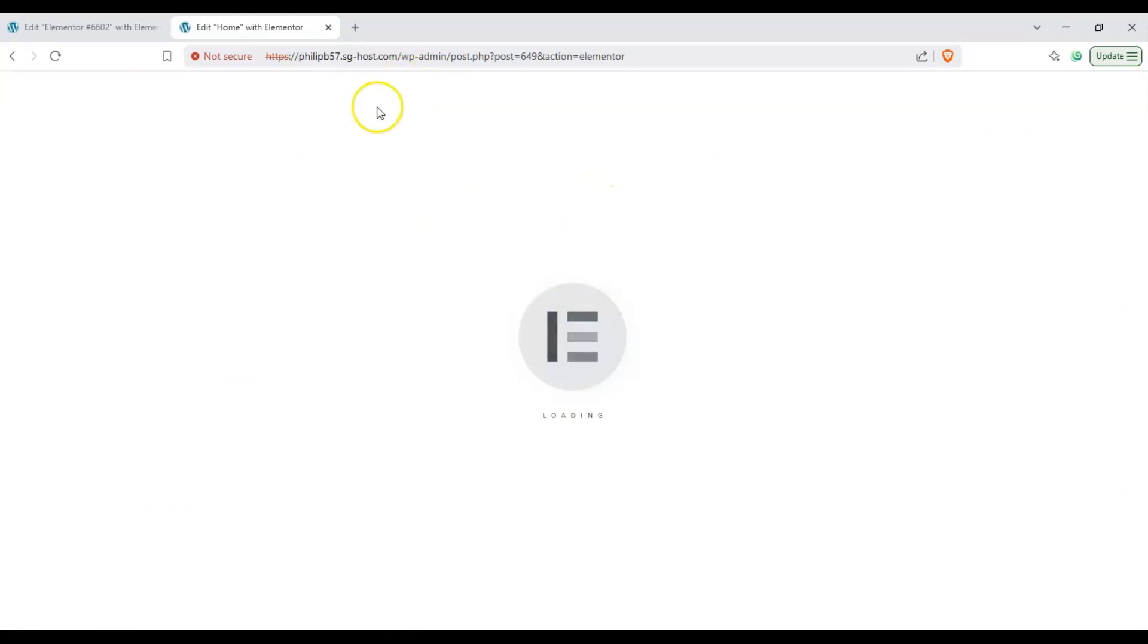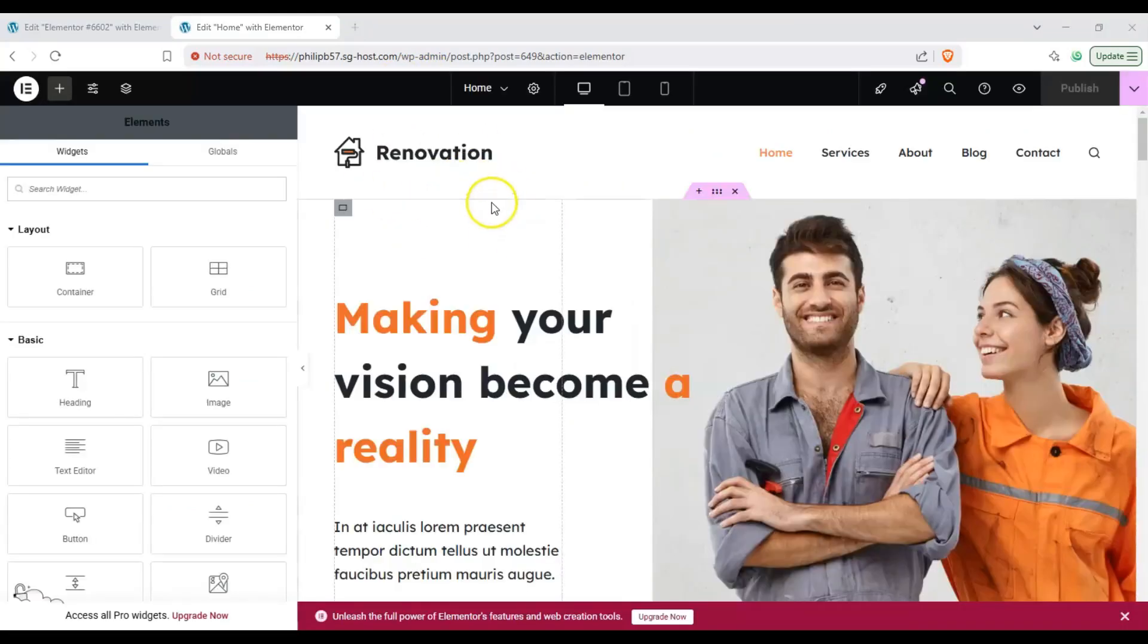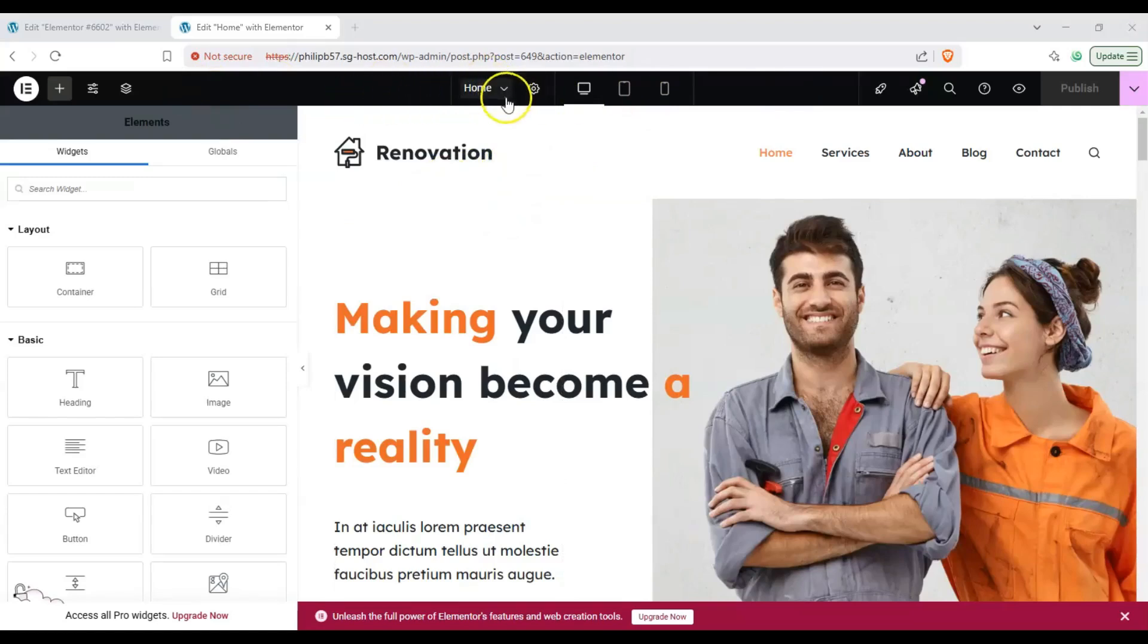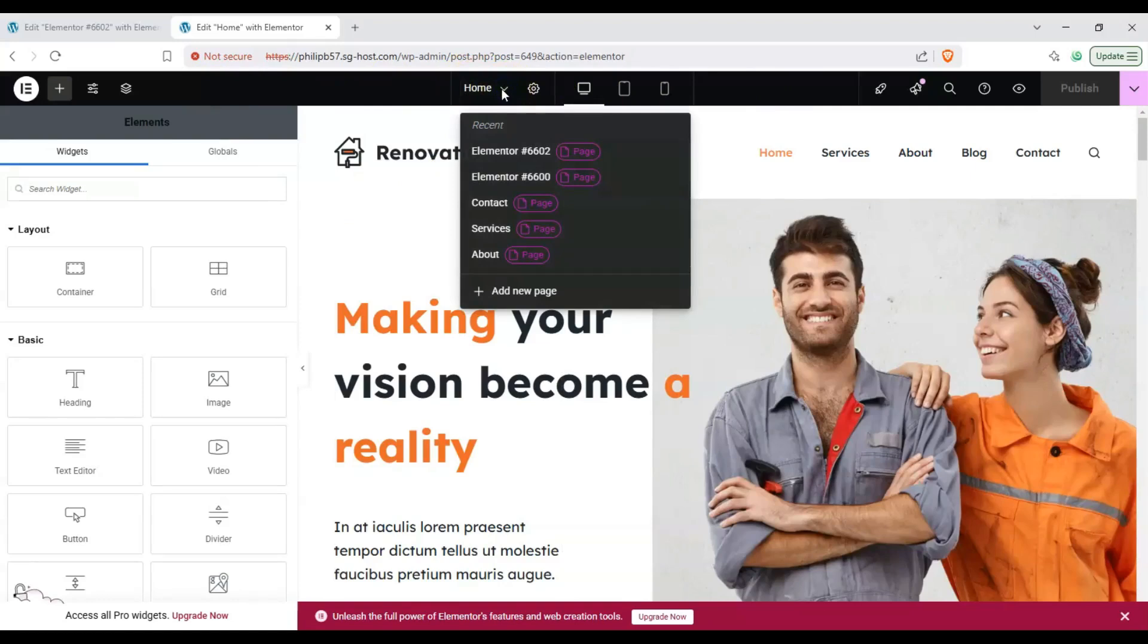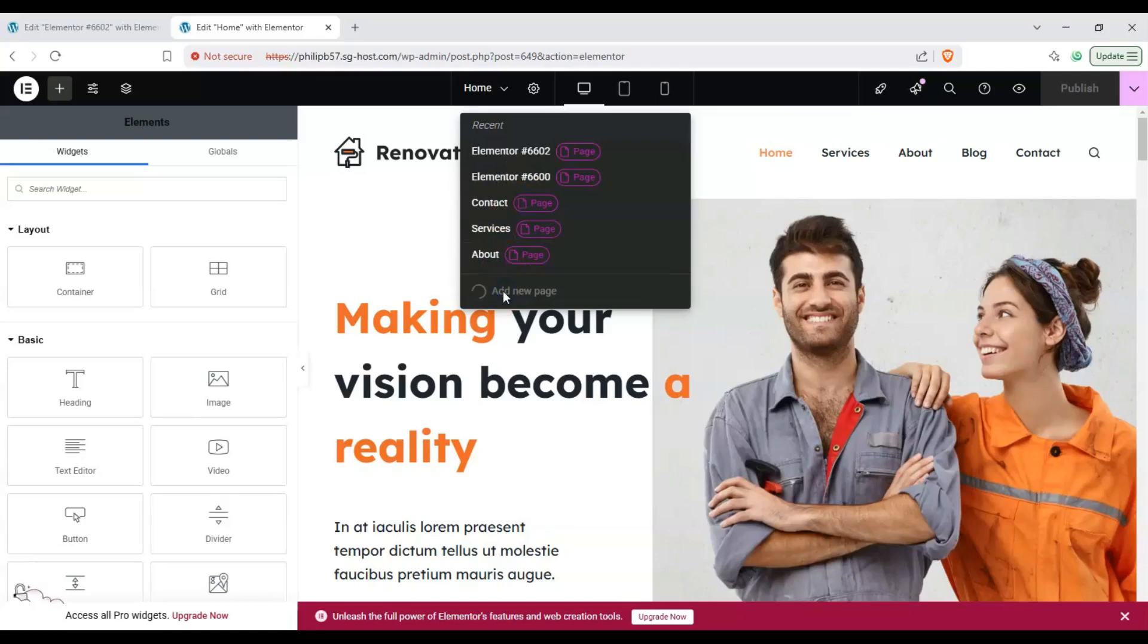It'll load up the Elementor customizer for us, the page builder. Okay and we have the top toolbar. Click on this one, it says home with the arrow, click on that and we'll scroll down and click on add new page. This will make us a brand new blank page.